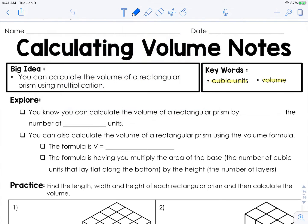You already know that you can calculate the volume of a rectangular prism by counting the number of cubic units. You can also calculate the volume of a rectangular prism using a volume formula. The formula for volume is: volume equals length times width times height. The formula is having you multiply the area of the base by the height.